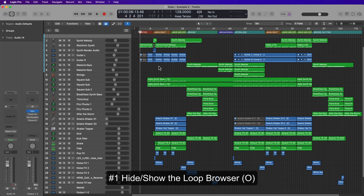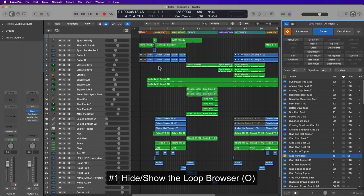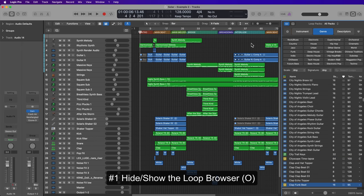The first one is just how to open the loop browser. Most people already know this one, but you can just press O on the keyboard and this will hide or show the loop browser without having to click up here. So you just save a mouse click.